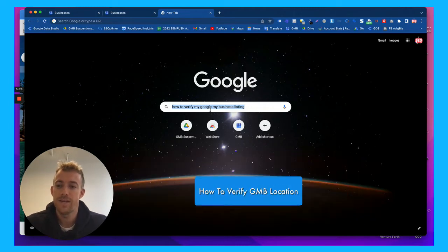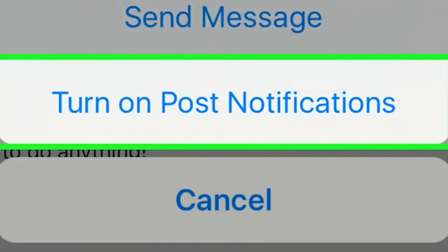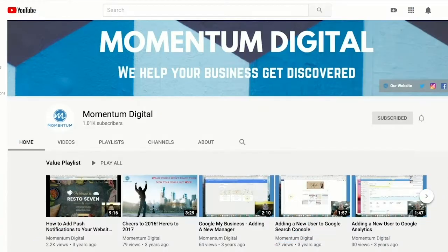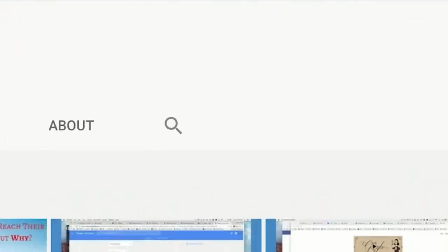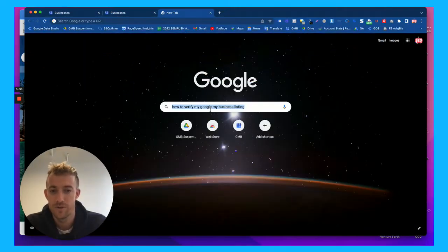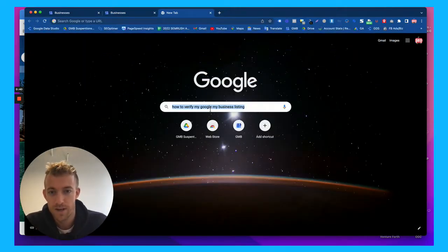If you haven't yet, make sure you hit that subscribe button, like and comment, and turn on that bell for post notifications. Every week I drop blogs and videos talking about digital marketing, SEO, Google My Business, and much more.